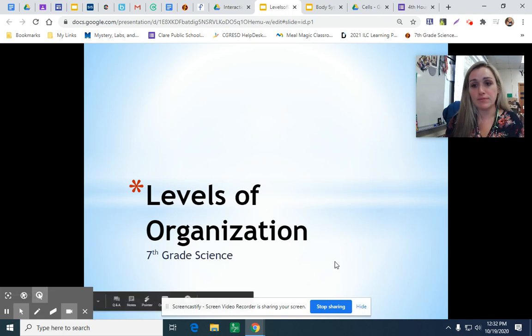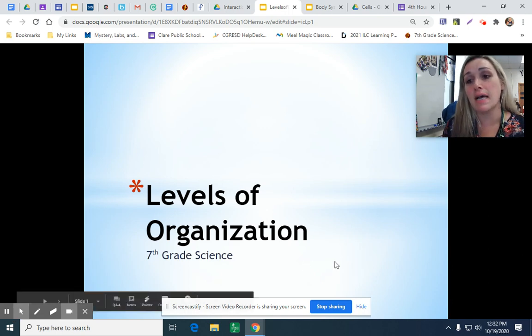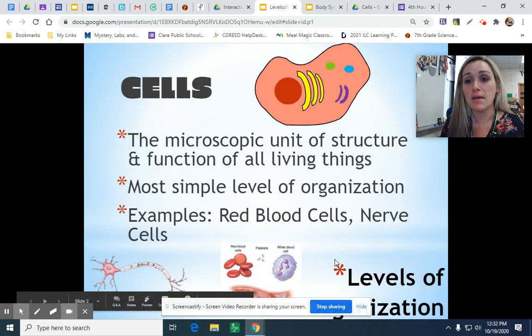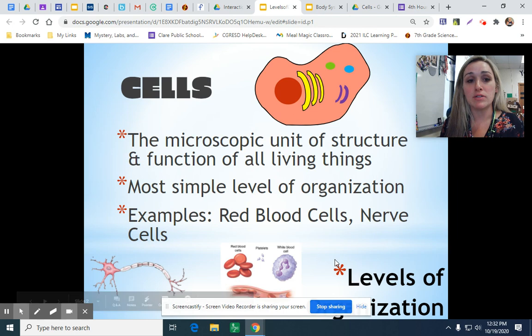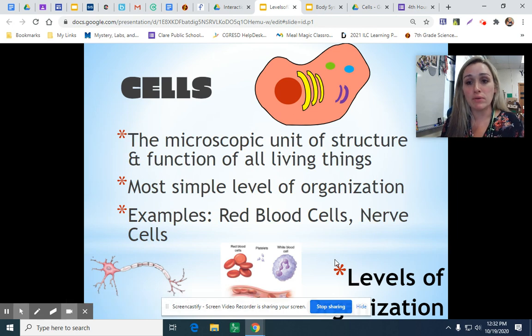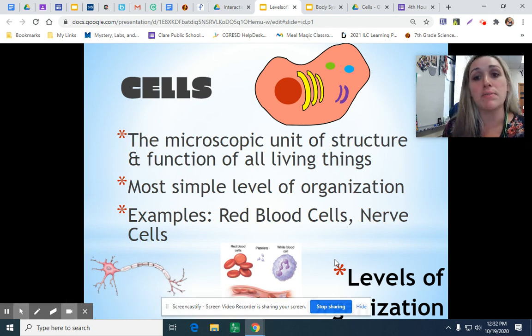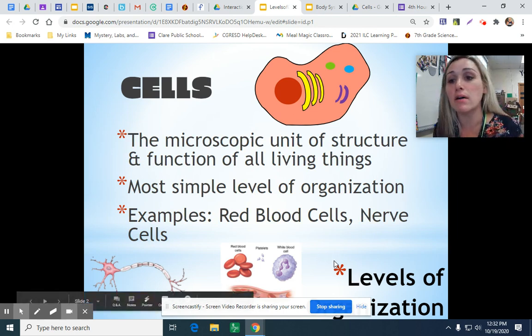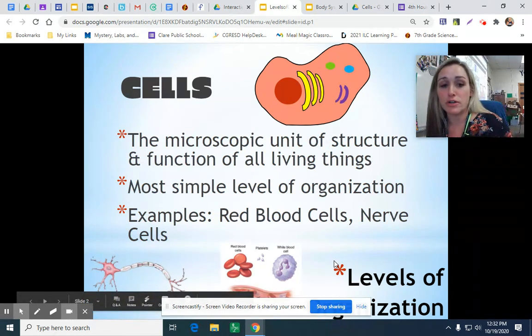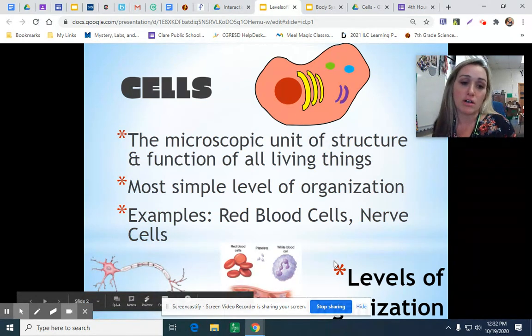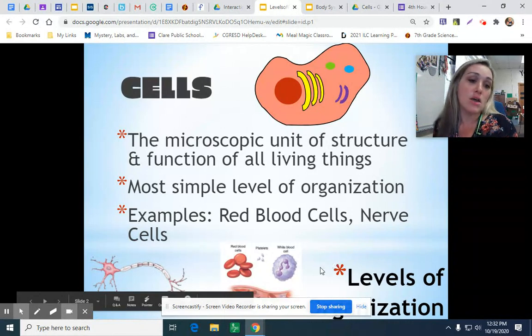I want to do a quick review. We've talked about the cell and we're moving into organisms, so I want to review: the cell is the most basic unit of structure and function in all living things.